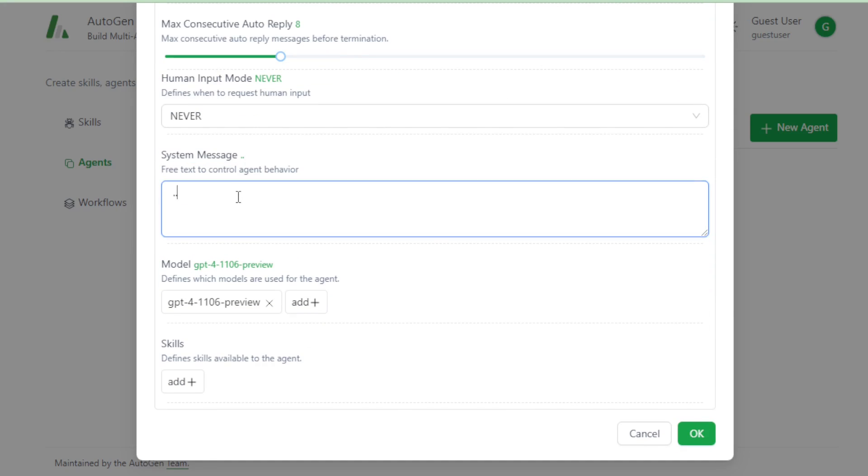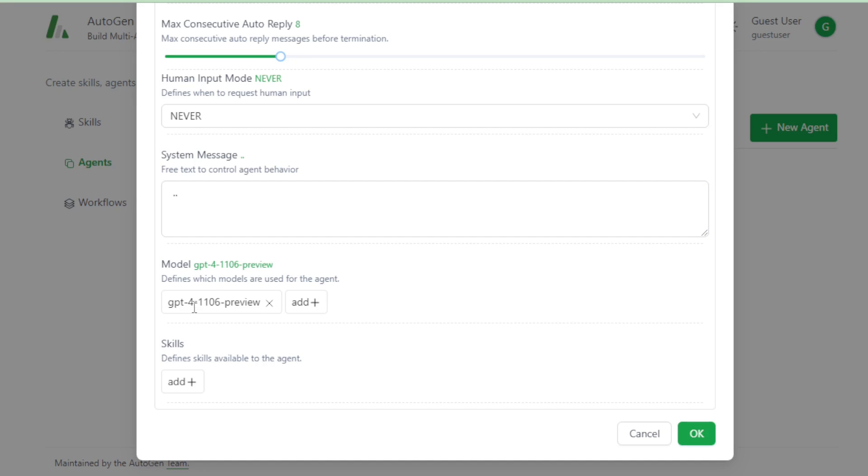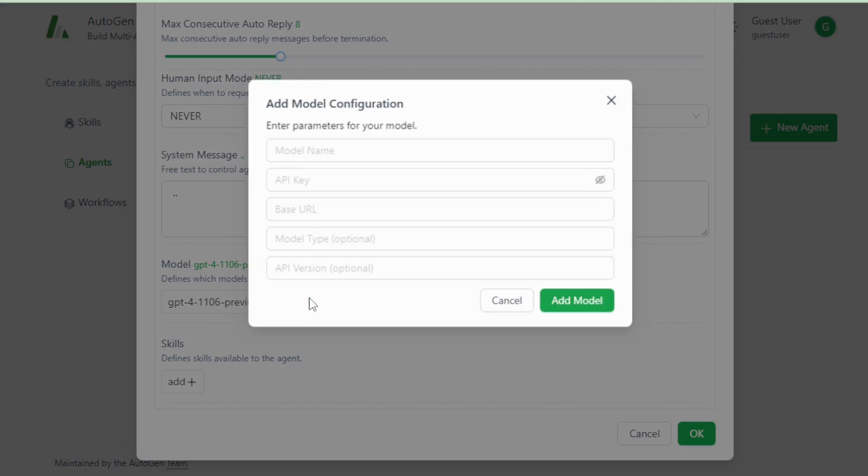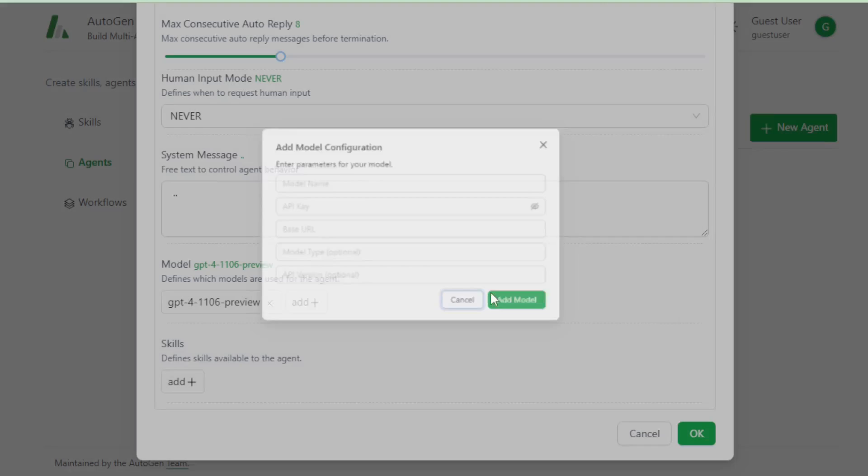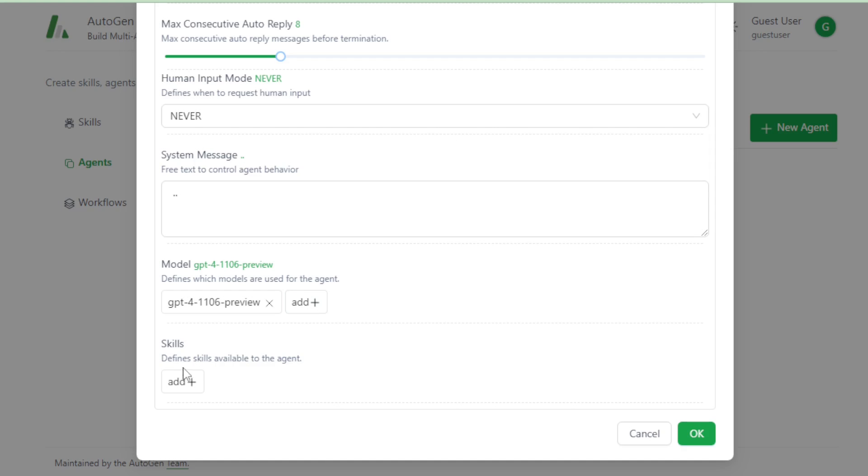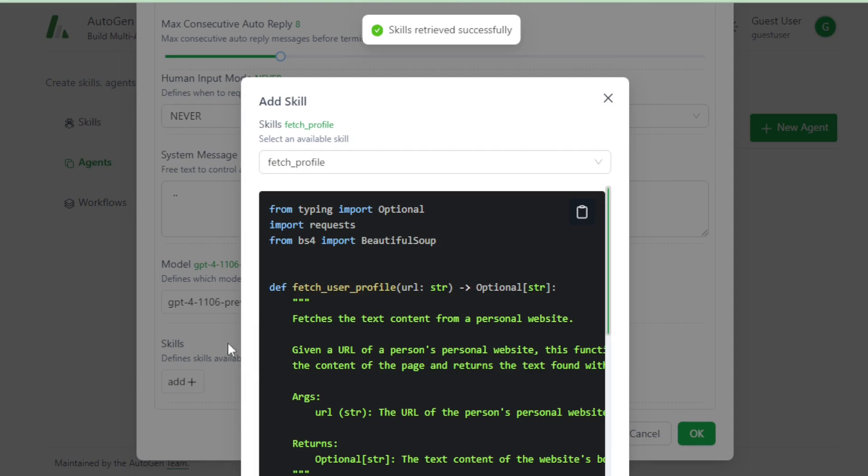Create your system message in this tab. Choose your model, for example, select GPT-4. And if you want other models, then click Add tab and add your models. Next, add your skills. Choose any skills you want and add now.